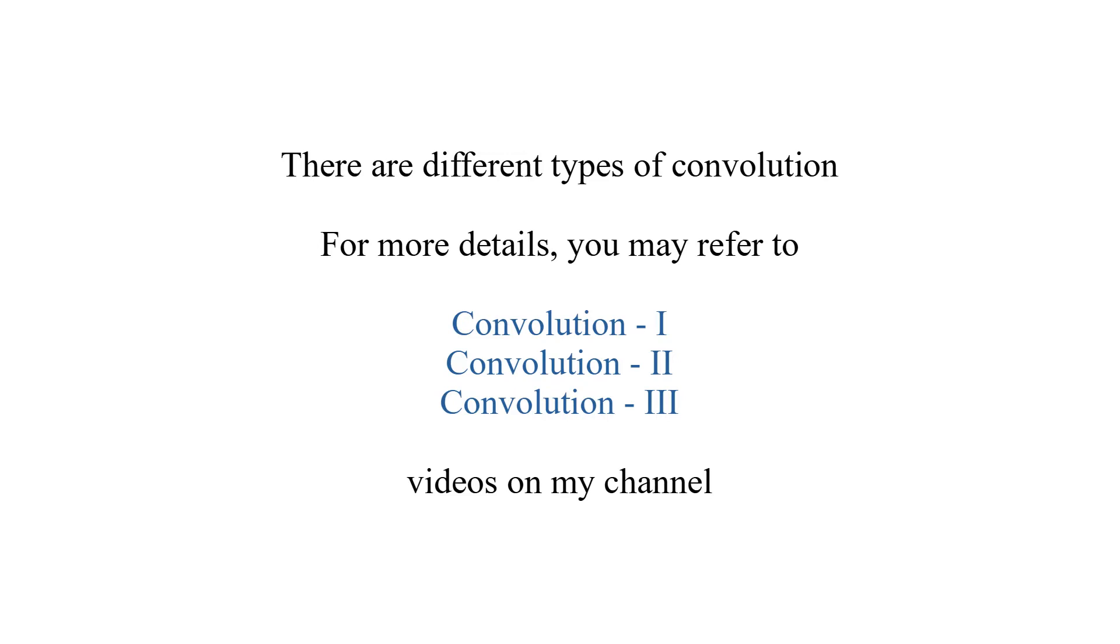Here is an animation that I created to illustrate the convolution process. There are different types of convolution. For more details, you may refer to convolution 1, 2 and 3 videos on my channel.